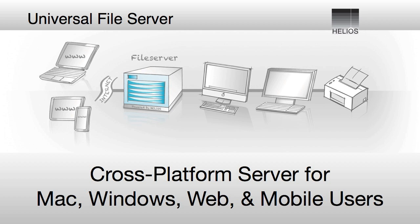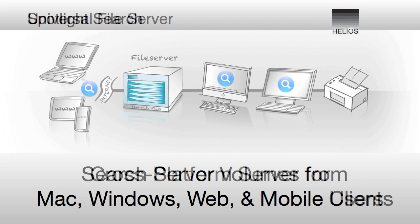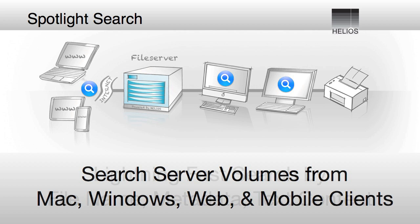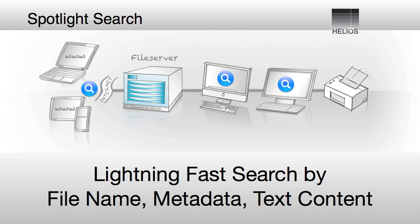In addition, the Helios solution includes Spotlight Indexing and Searching to allow Mac, Windows, Web, and mobile users to quickly find server files based upon file name, metadata, and text content.